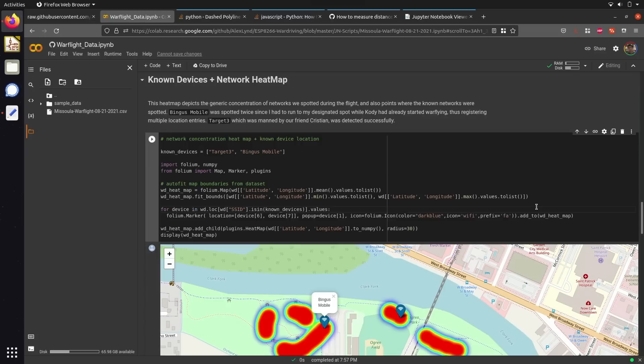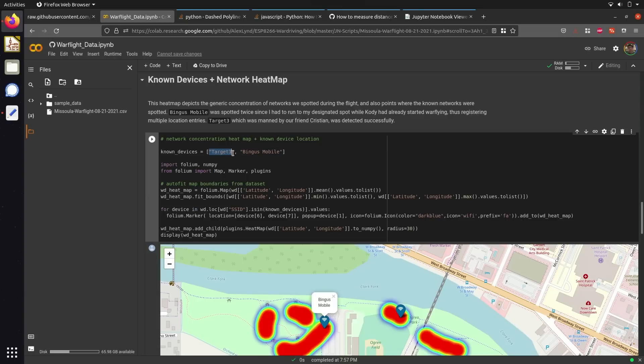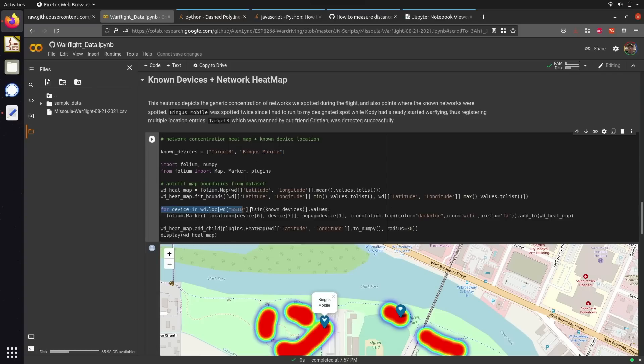In order to target and plot specific Wi-Fi devices, I set up a known device list that allows us to target devices with known Wi-Fi access point names, which in our case is Target 3 and Bingus Mobile, the names of the networks that Christian and I set up on our phones. To plot this on our map, all I had to do was iterate over every network detected from our dataset and create a marker for networks where the SSID is equal to any of these known device values.